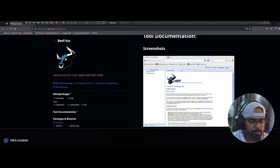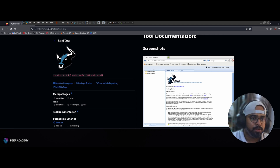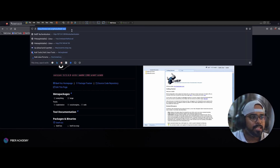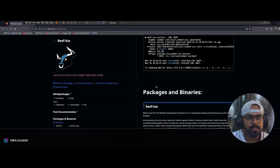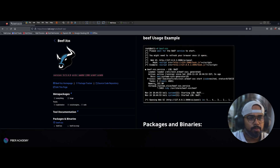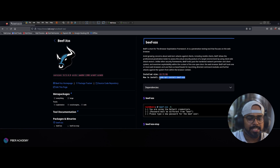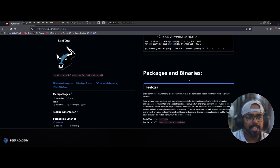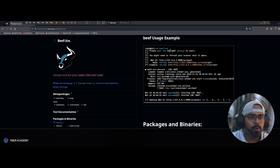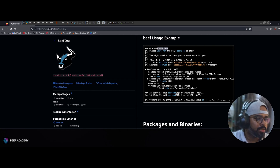How to use this tool — BeEF doesn't come with Kali by default, so you have to install it. You can go to the Kali tools page. The steps are very simple. All you need to do is run the command: sudo apt install beef-xss. This command will install BeEF on Kali. Once it's installed, you launch it with the command: beef-xss.